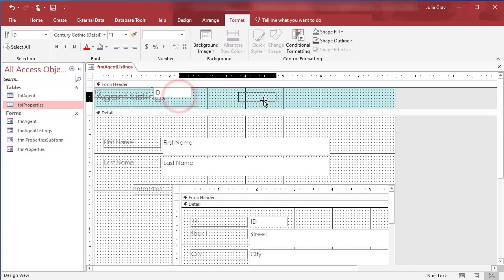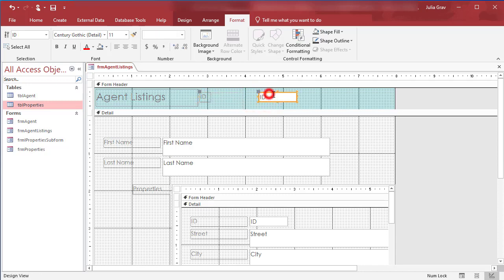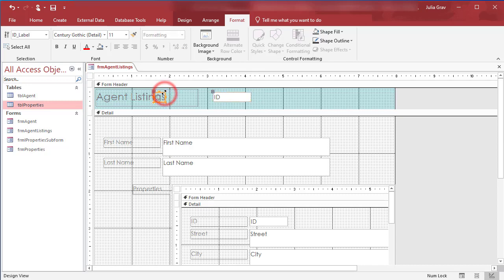And then I'm going to drag them both over. I'm going to change the label here so it's quite a bit smaller. It's only two letters, ID. However I'm not going to change the size of the control because it's pulling in the ID name.